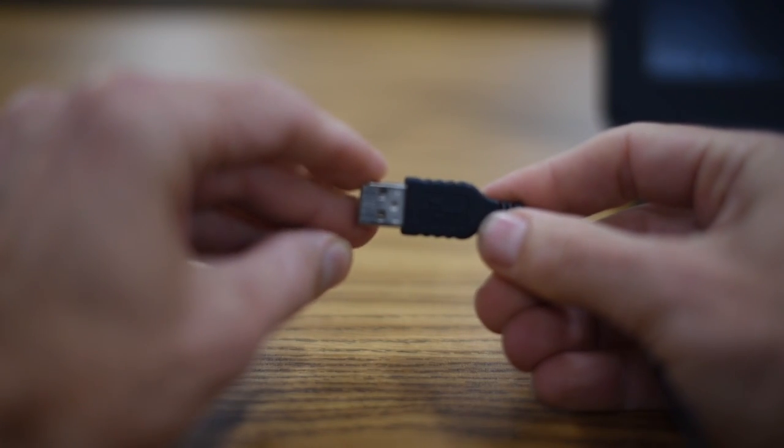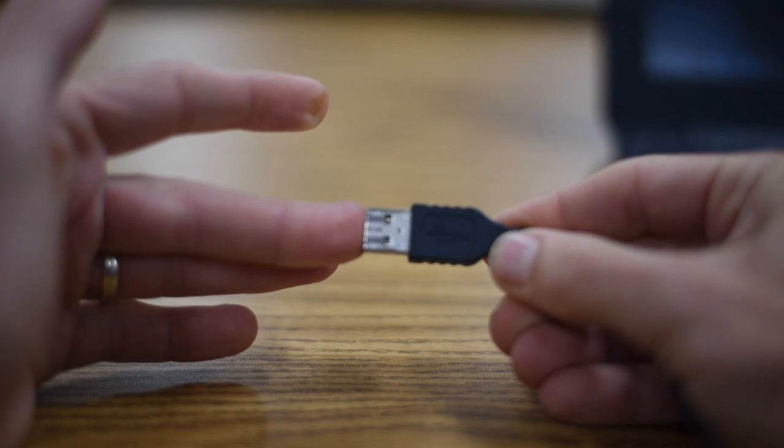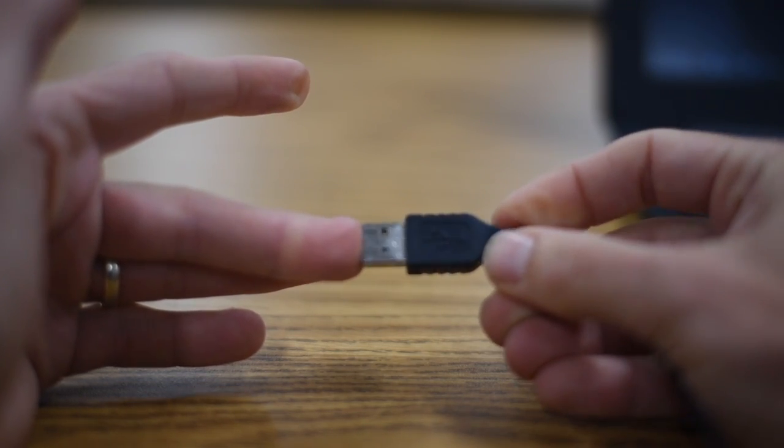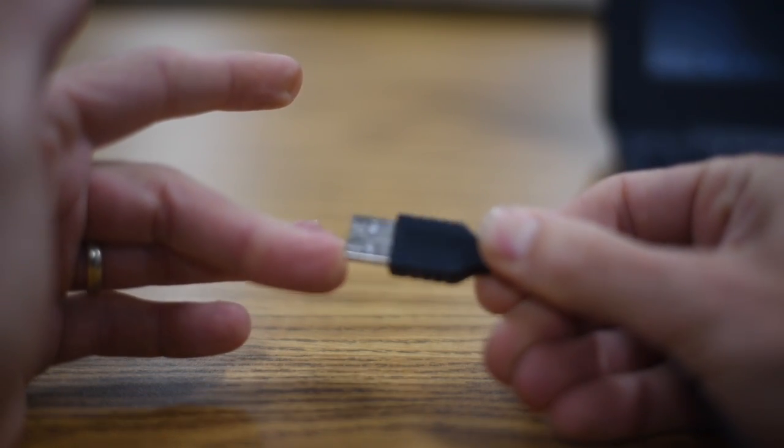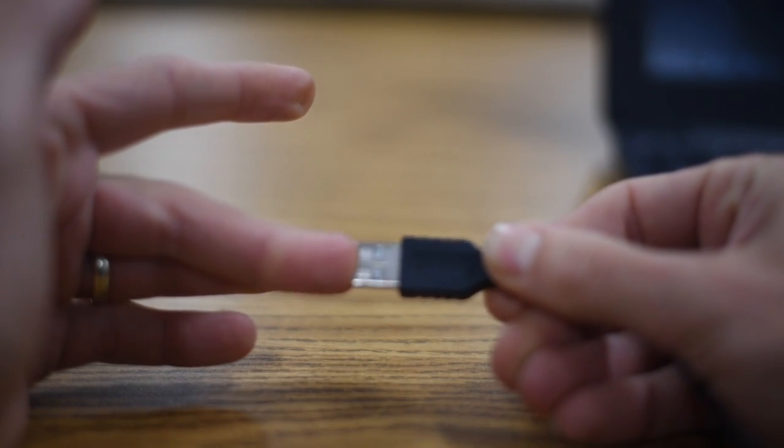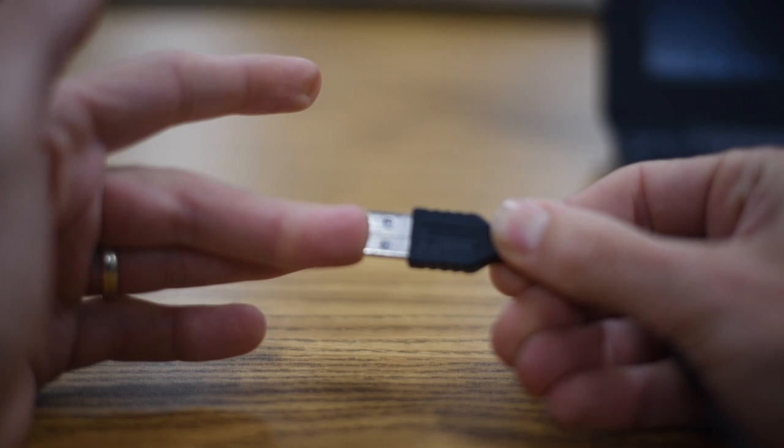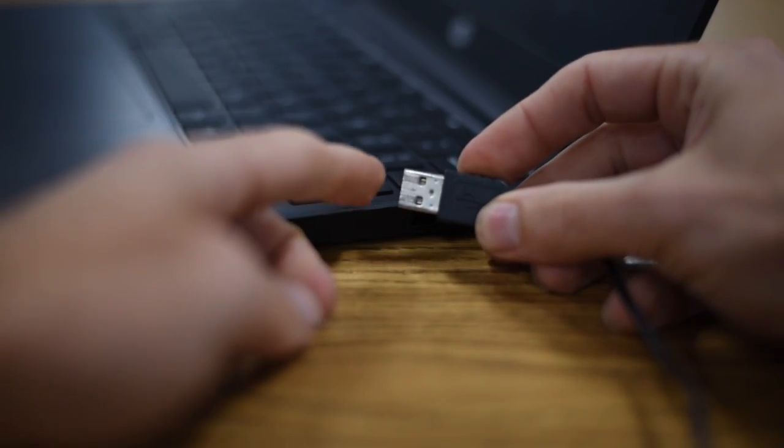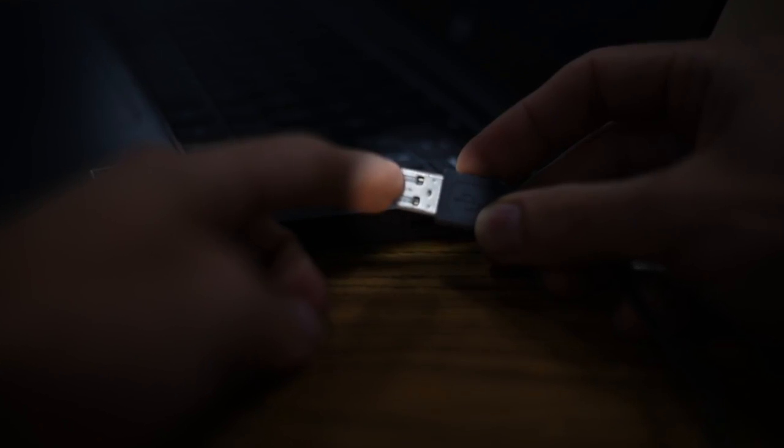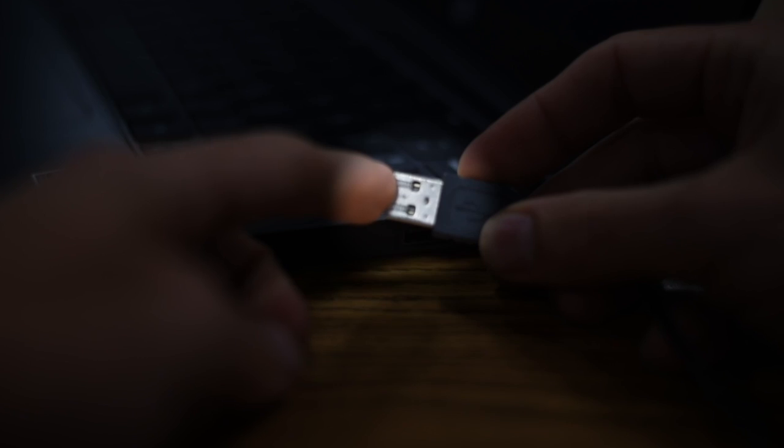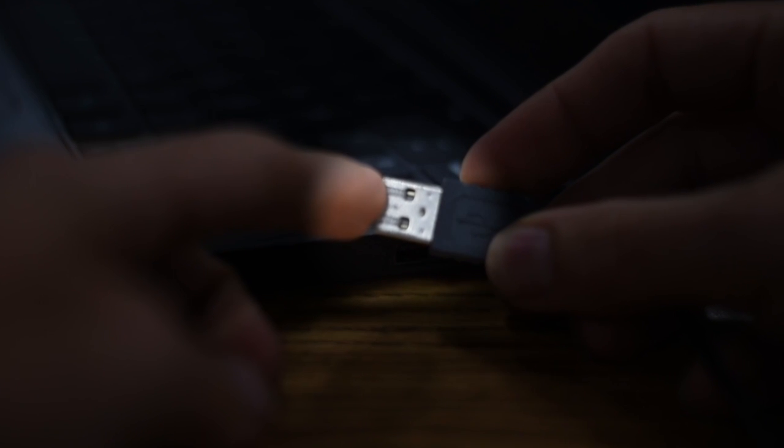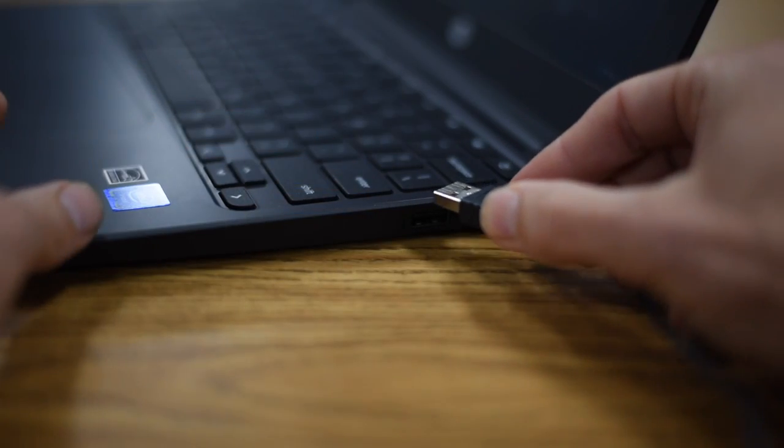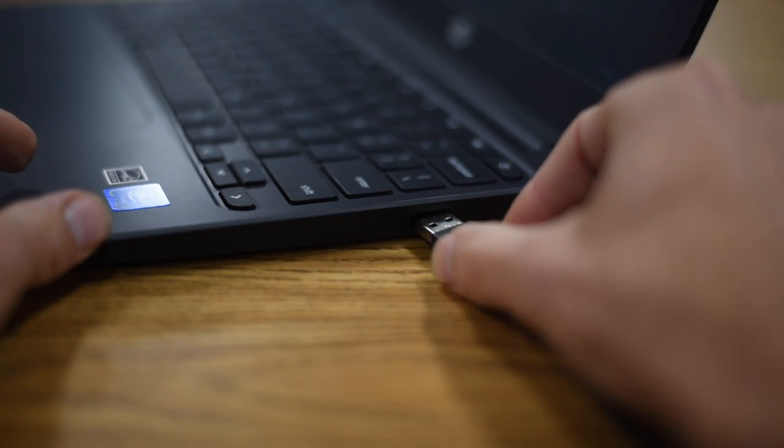We'll start with the mouse plug, where there are dark little squares and light little squares. So you can see those on the plug there. Now when you go to plug it into the Chromebook, you want the dark squares showing up, facing upwards. You plug it in. It should go in nice and easy.